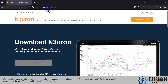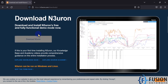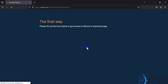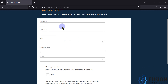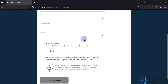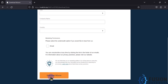Go to neuron.com/downloads and here you will find the 'Download Neuron' button. Once you click this download button, it will give you a form to fill. Once you provide all the information and click 'Download Neuron', it will take you to a new web page.